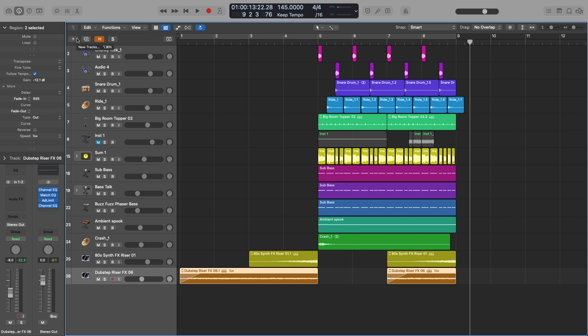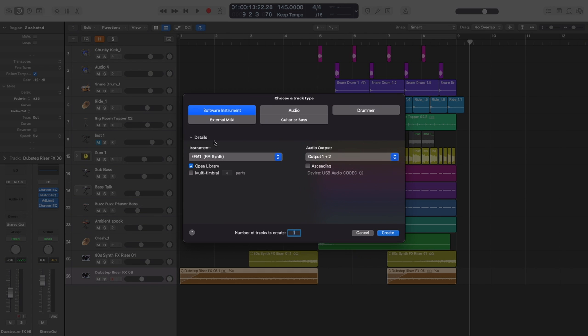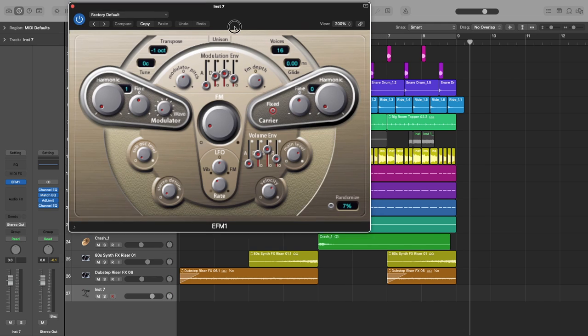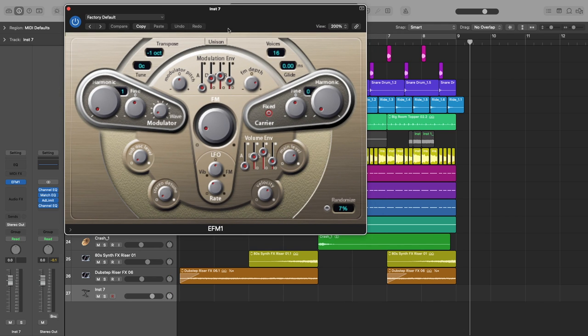So I'm going to open up an EFM1 synth right now. Here's the synth and what we're going to end up doing is just assigning a bunch of these parameters to our smart controls.